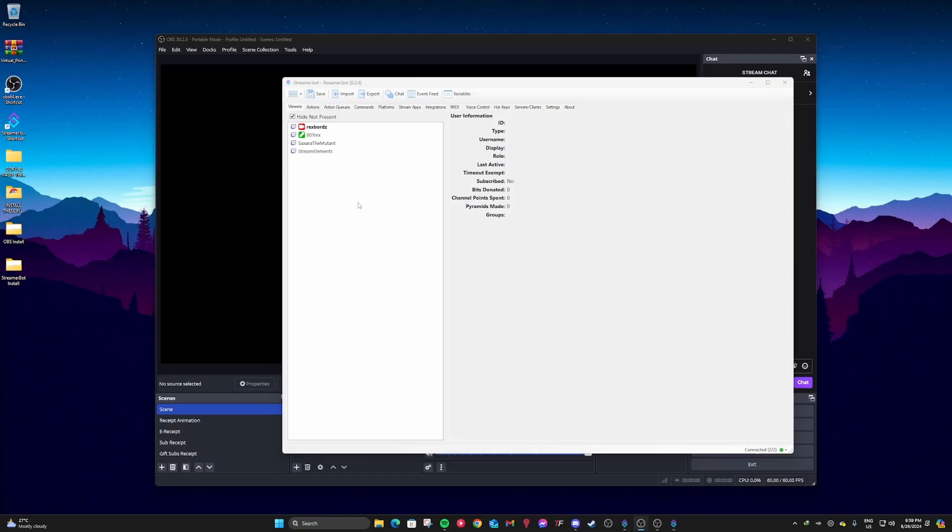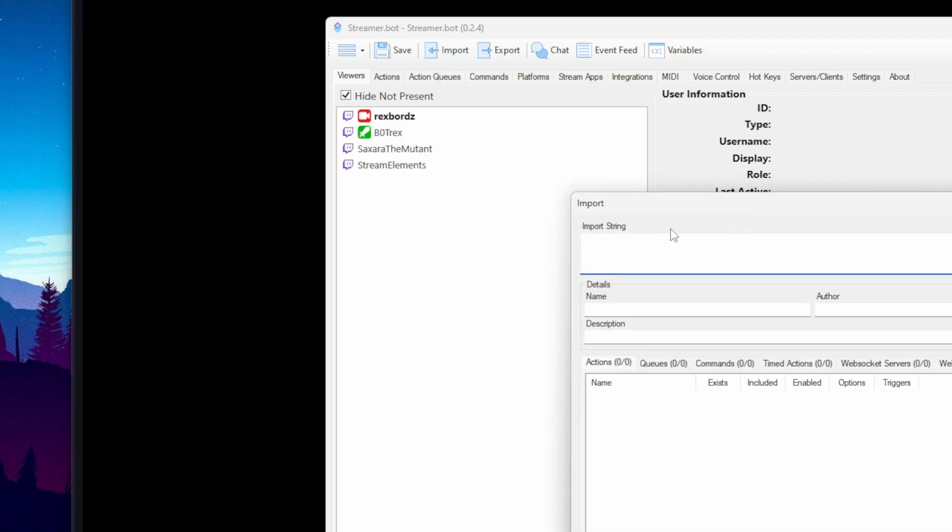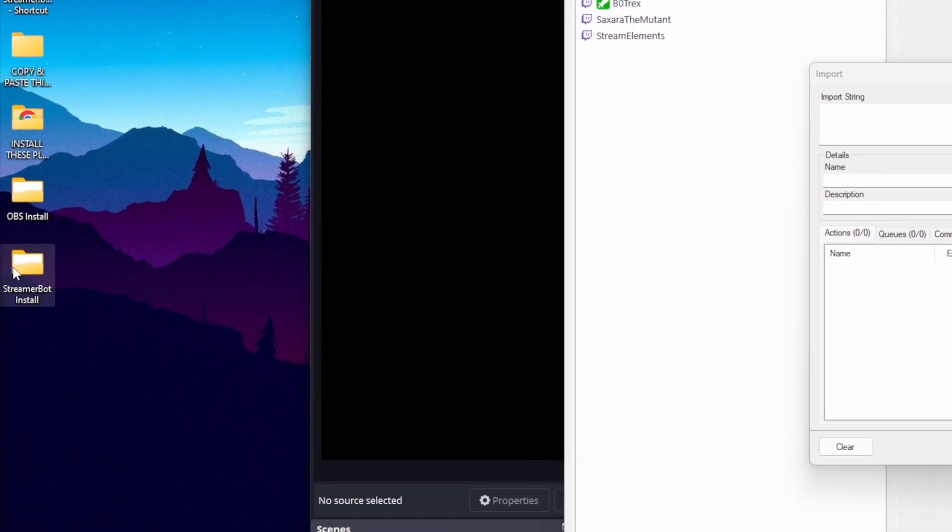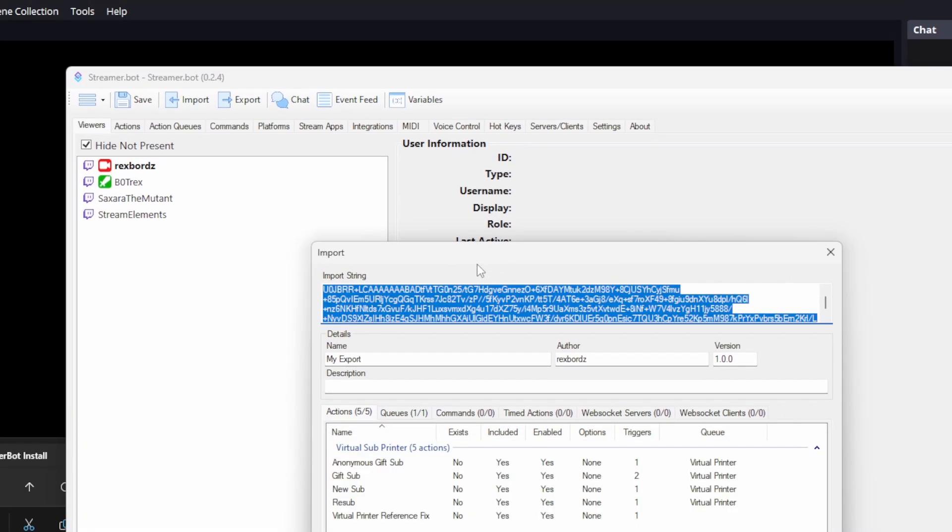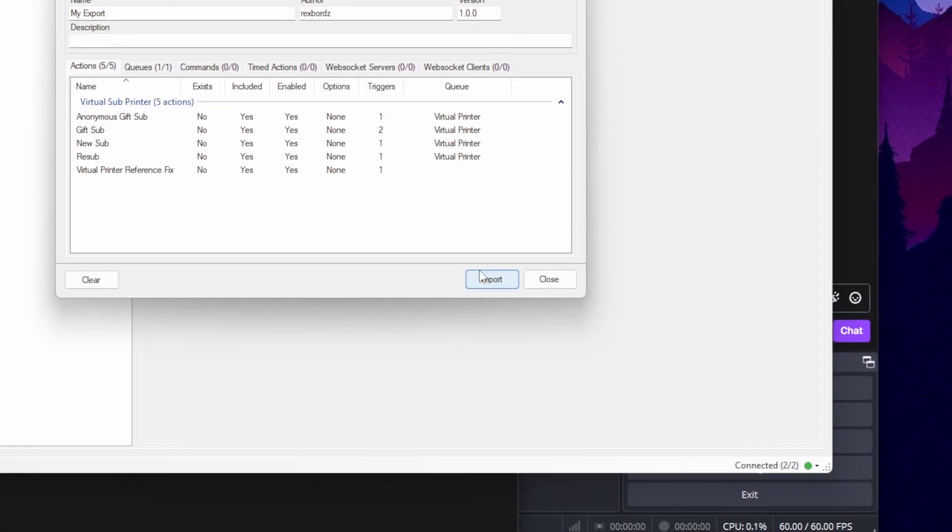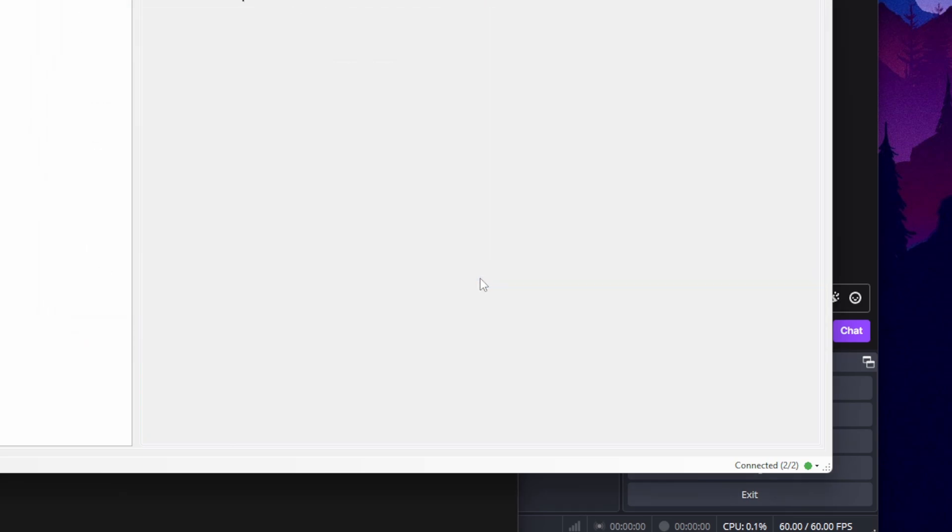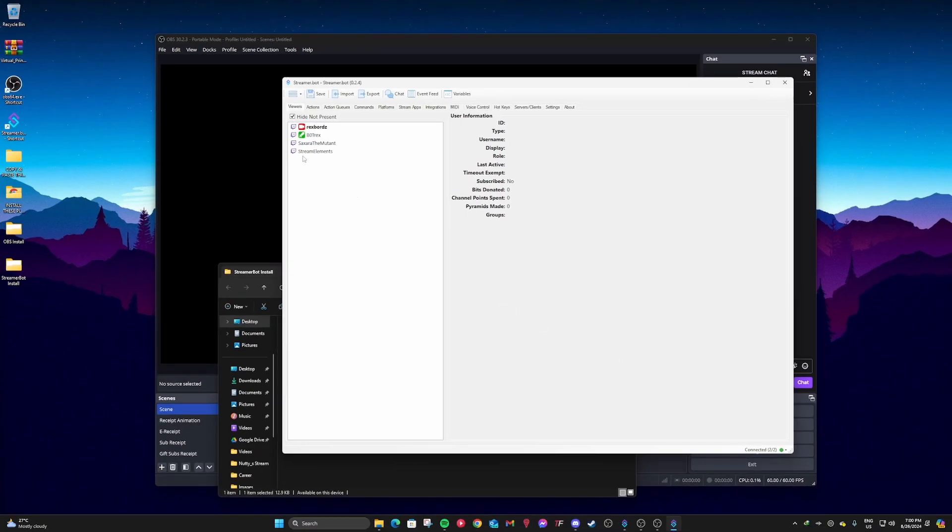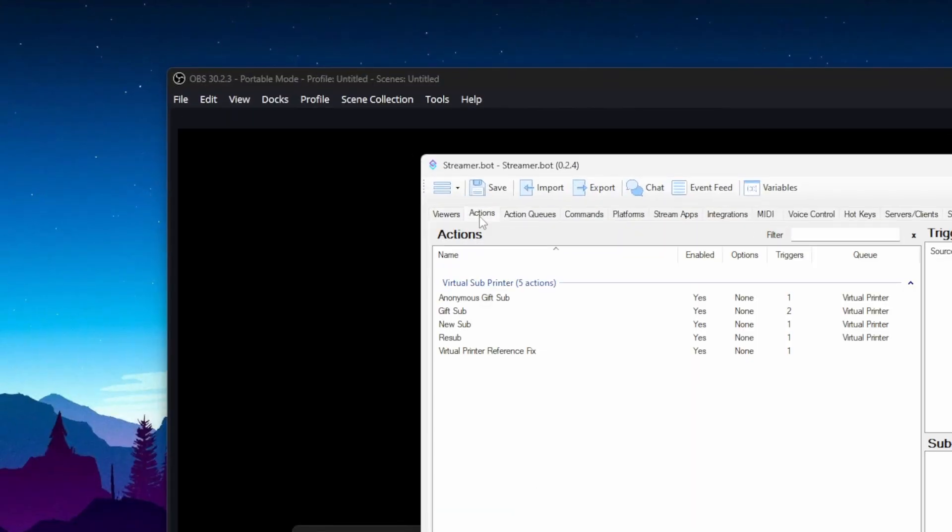Okay, now we're going to install all the streamer bot actions. Go to your streamer bot, then left click on import and then you're going to find the streamer bot install folder. Open it and then drag whatever's inside of it into the import stream text box and then click import. Now, if you go to the actions tab, you're going to see that there are five new actions.